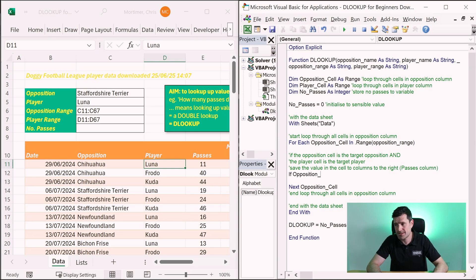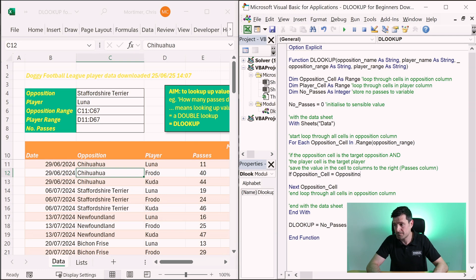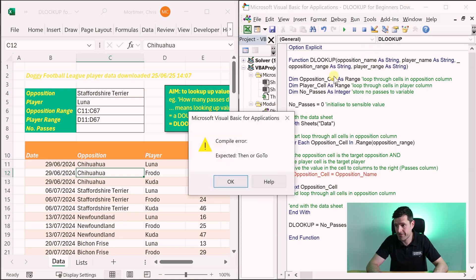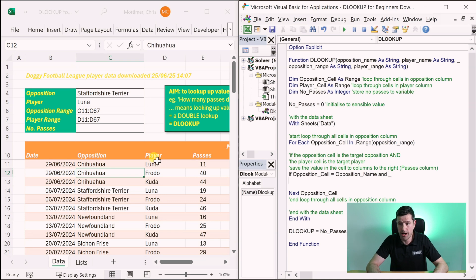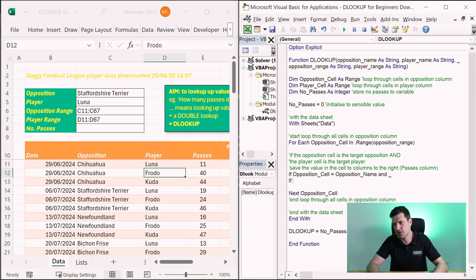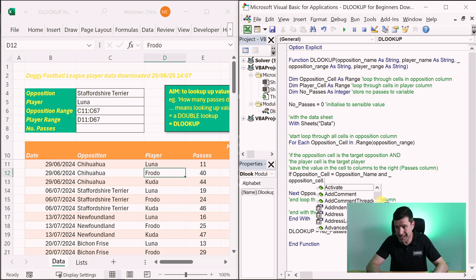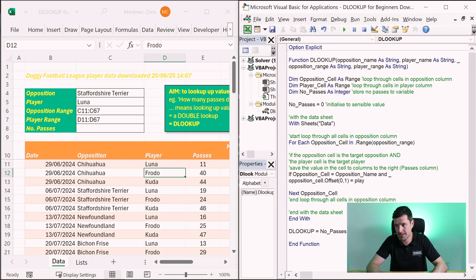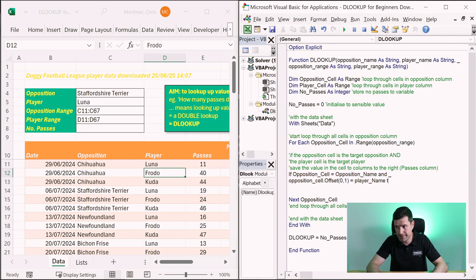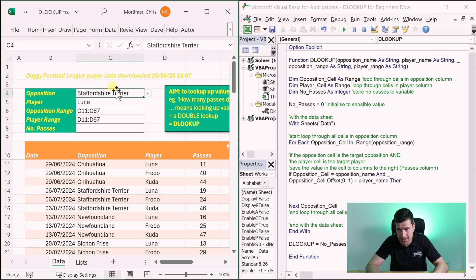If we can do that, we know we've reached the cell we want. So: If opposition_cell equals opposition_name — that comes from our parameters defined at the top of the function — And then one cell across (one column across) needs to equal the player name. To articulate that in VBA: opposition_cell.Offset — Offset allows us to move by rows or columns. We don't move any rows, but we move one column: .Offset(0, 1) — taking us from column C to column D — equals player_name.